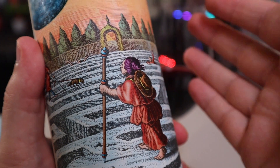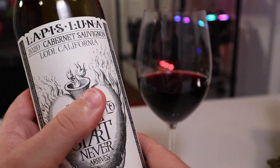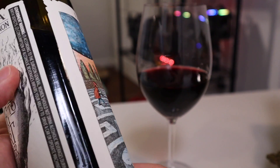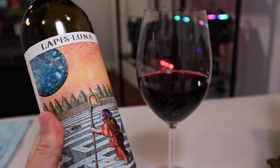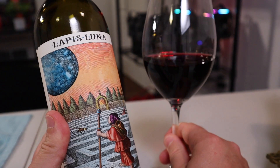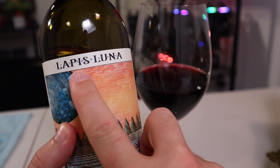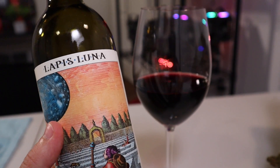For those of you wondering, I am enjoying this Lapis Luna Cabernet from Lodi, California. If you want a great cab at a good price point, this 2020 vintage is fantastic — a little light, not as full-bodied as I was expecting, and a little fruity as well. Go ahead and grab yourself a Lapis Luna. Anyway, back to the video.